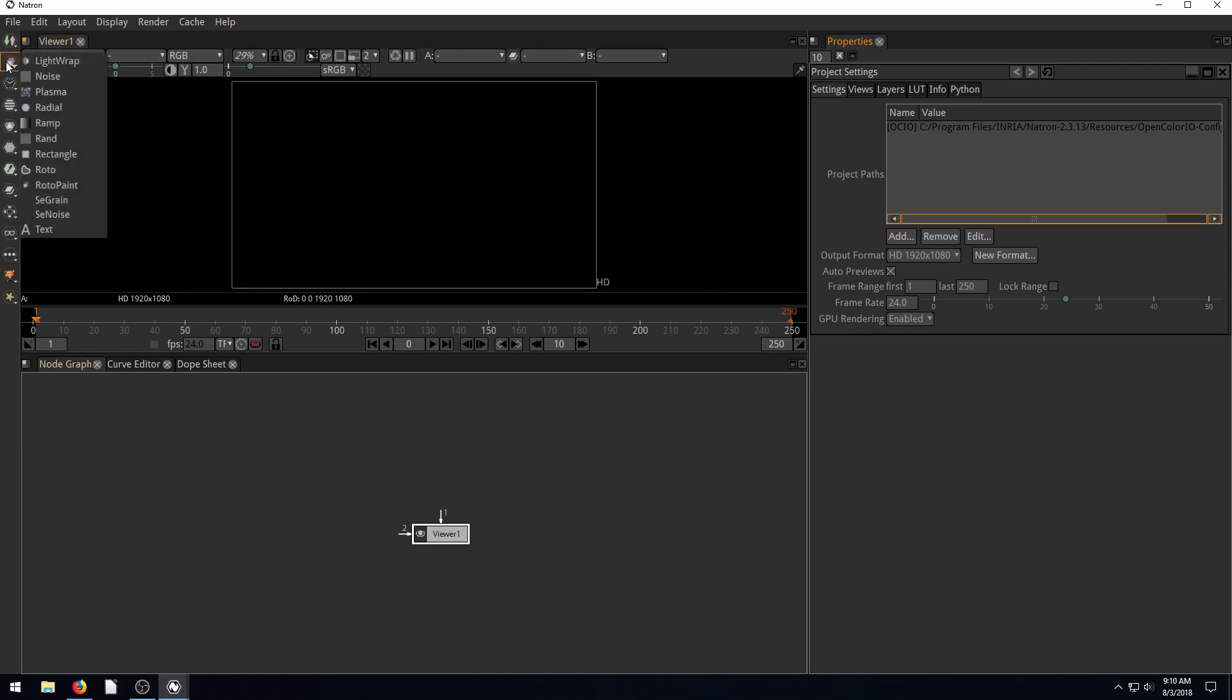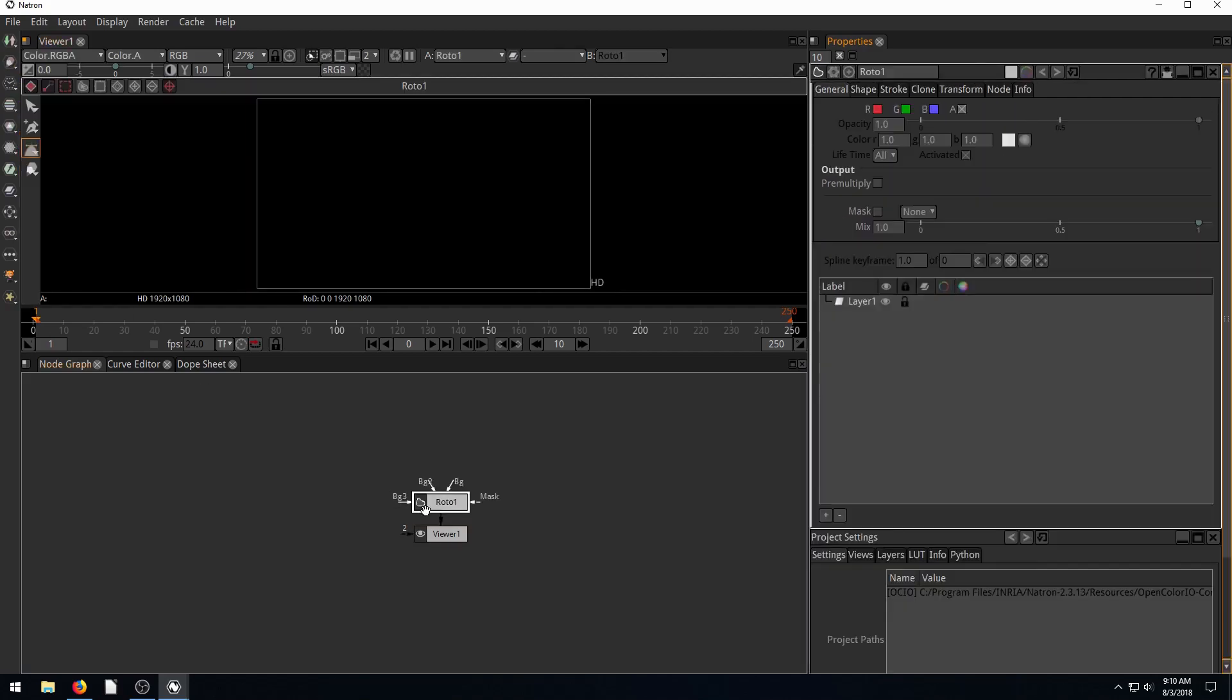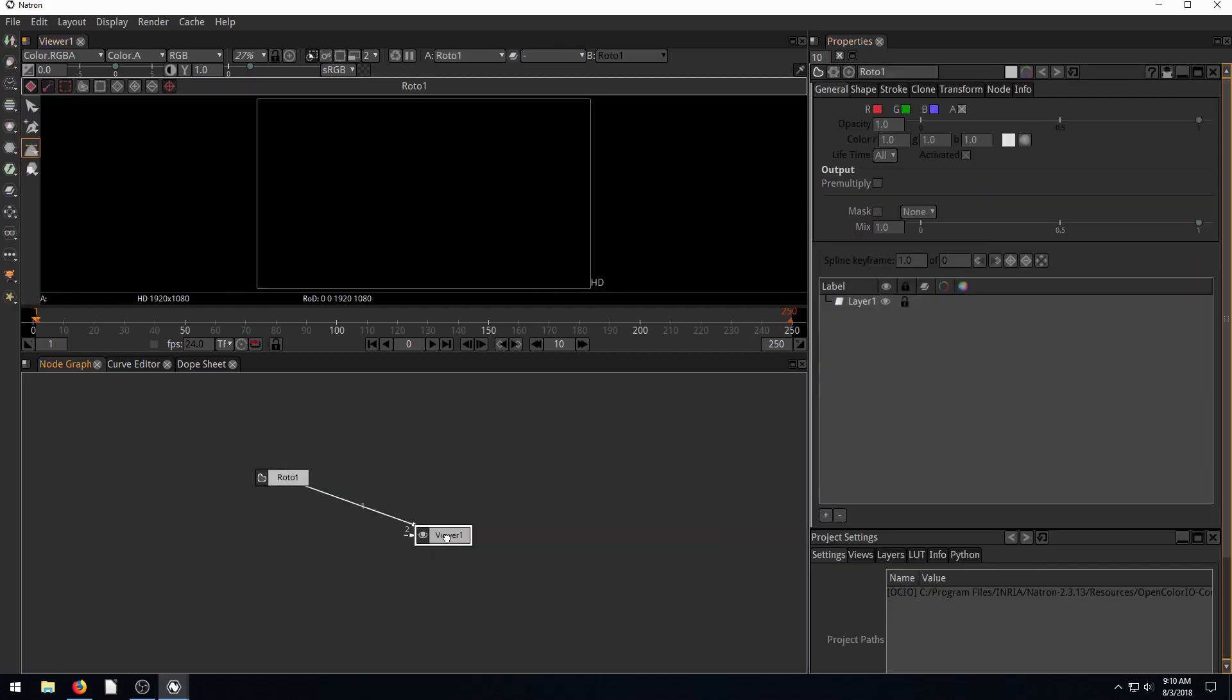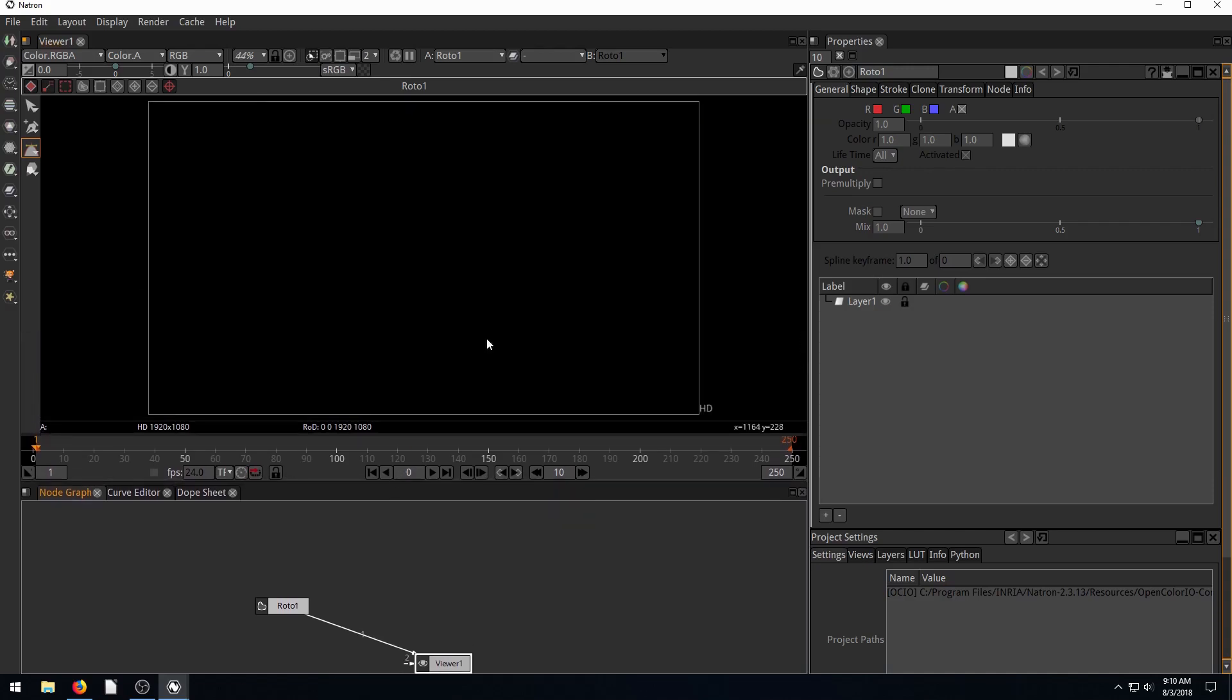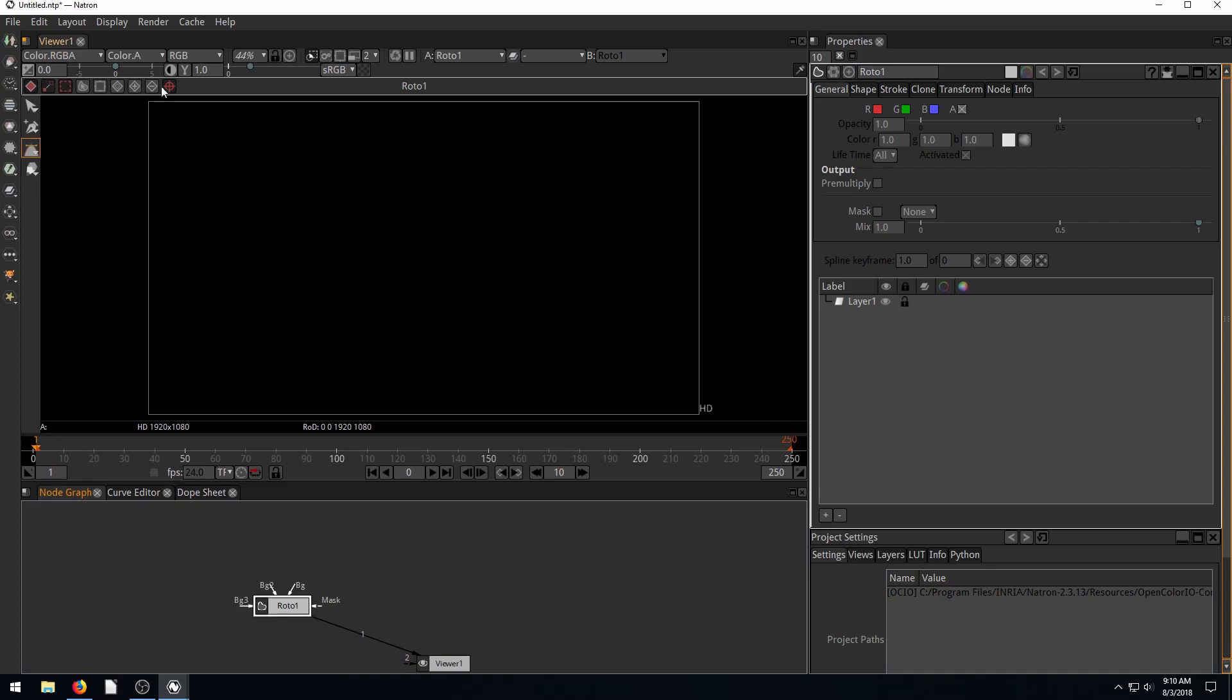So if we go to the draw nodes, click on Roto, we can create a Roto node. It's tied to our viewer. I'm just going to resize this a little bit so we can see our viewer space. So with this Roto tool, it gives us some extra toolbars up here on the top and on the side.